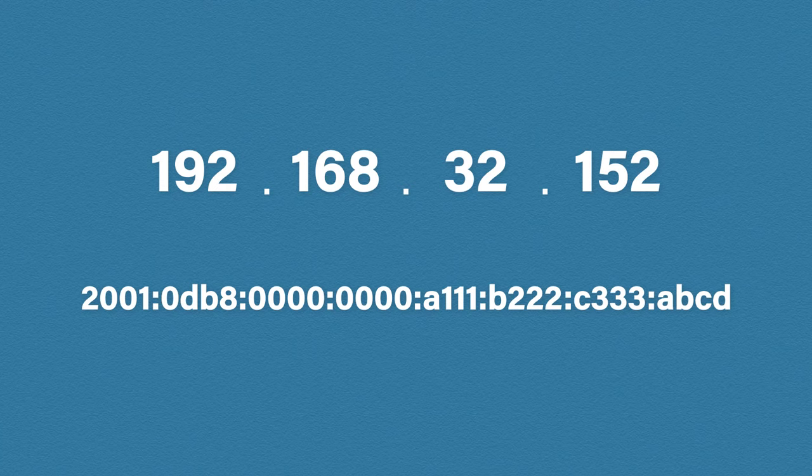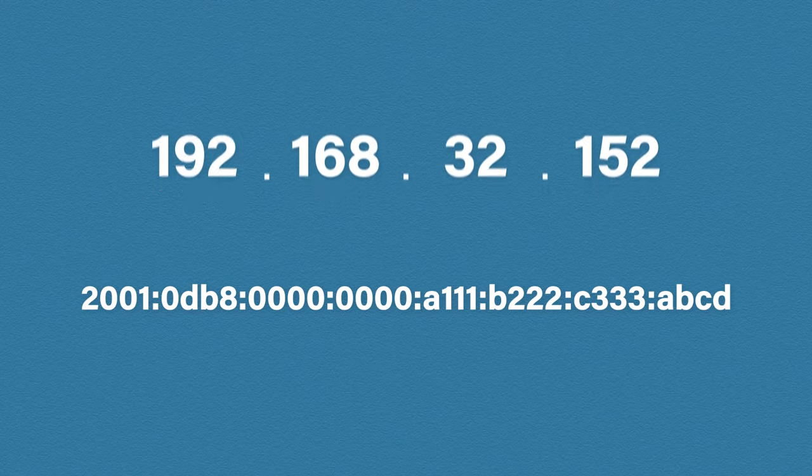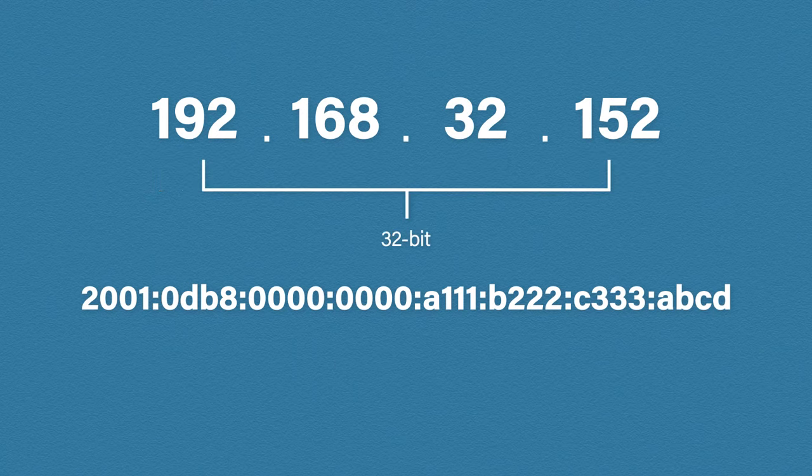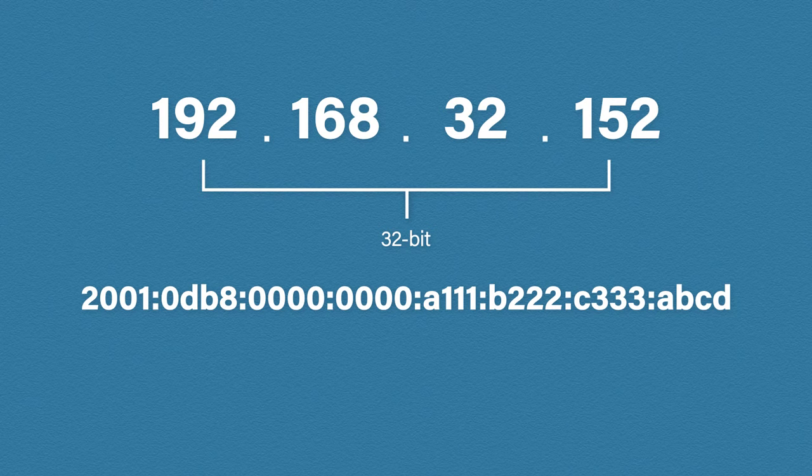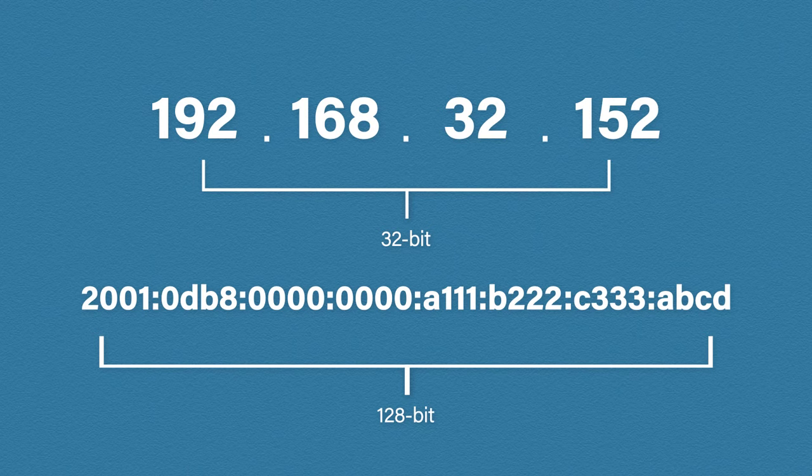First let's do some comparisons. We know our IP version 4 address is 32 bits long, but our IP version 6 address is 128 bits long. This is where we get our massive IP address space from.